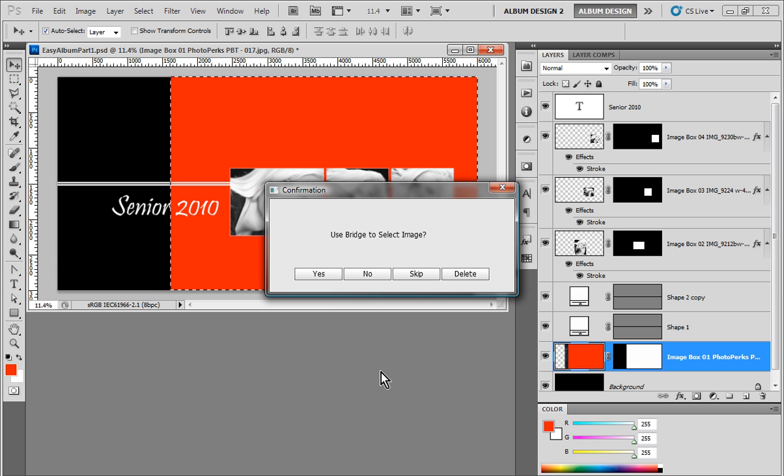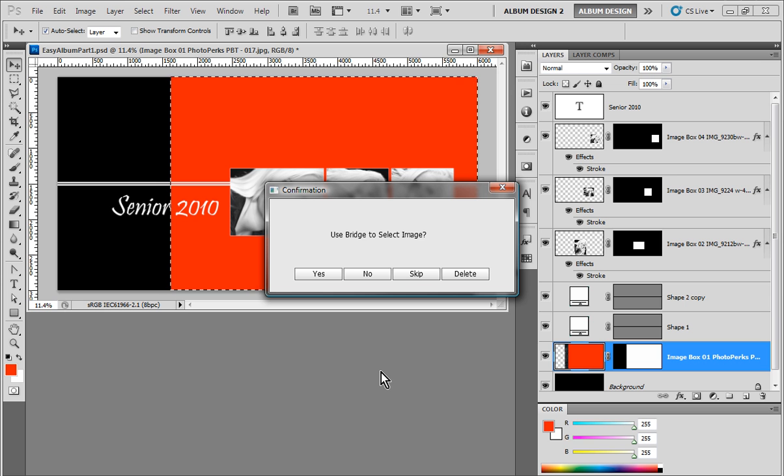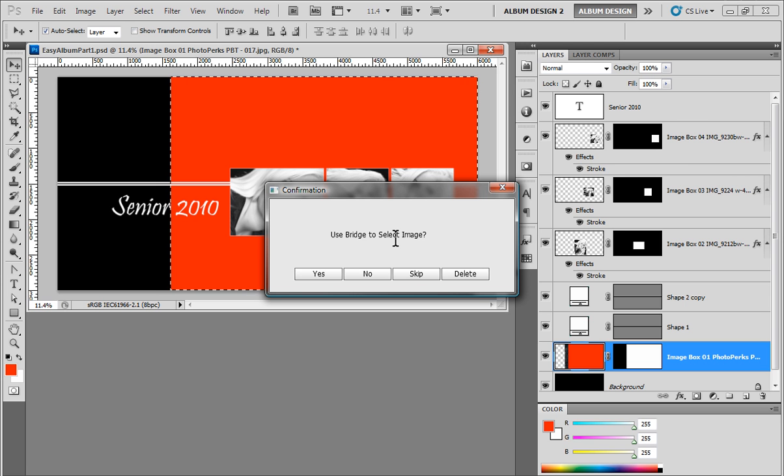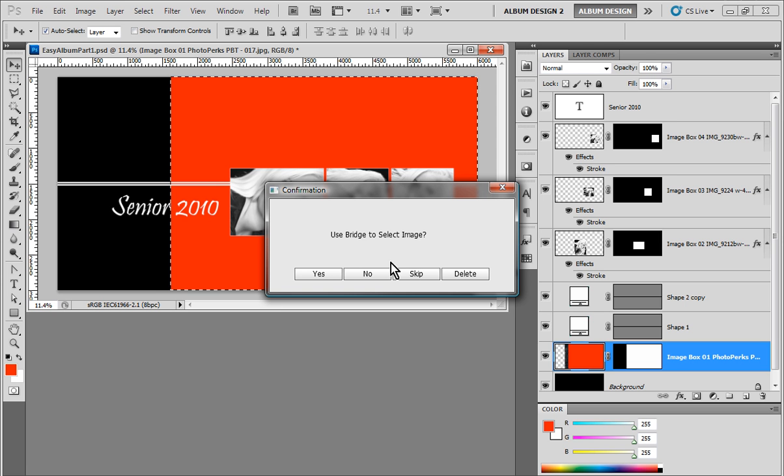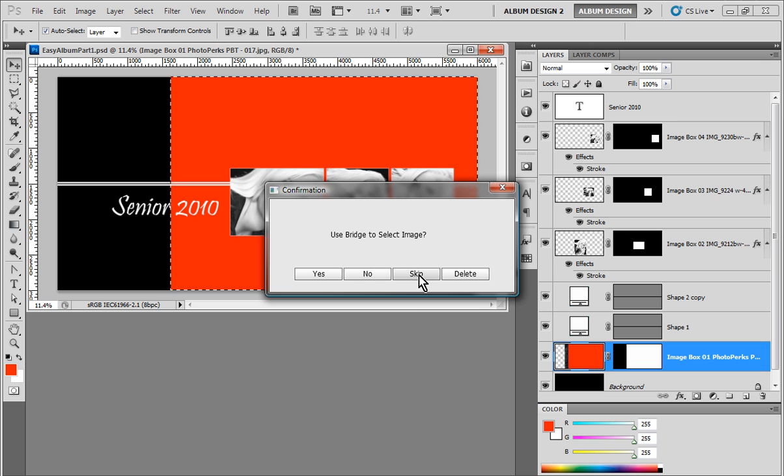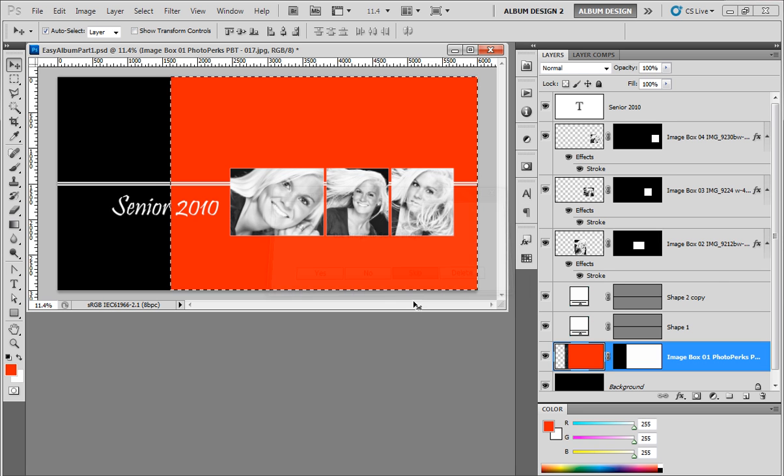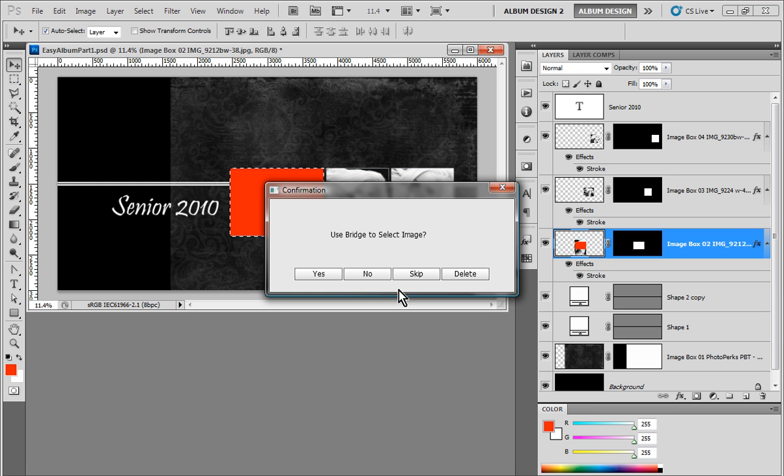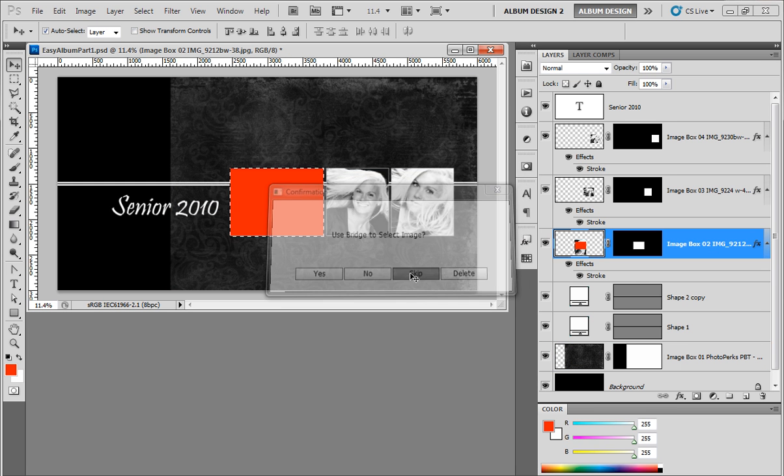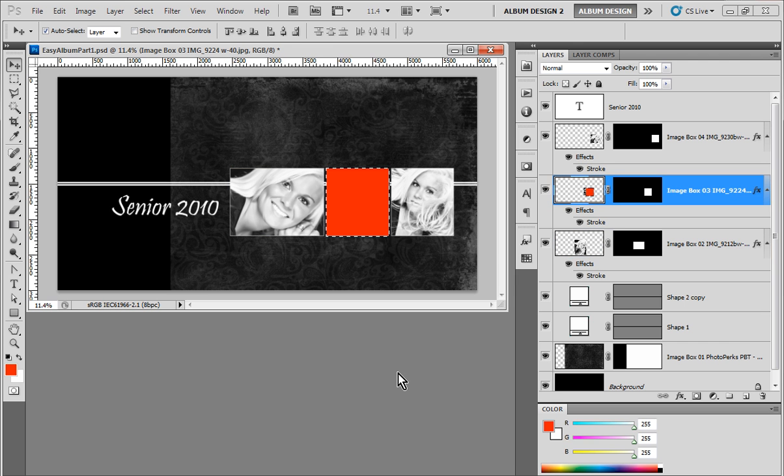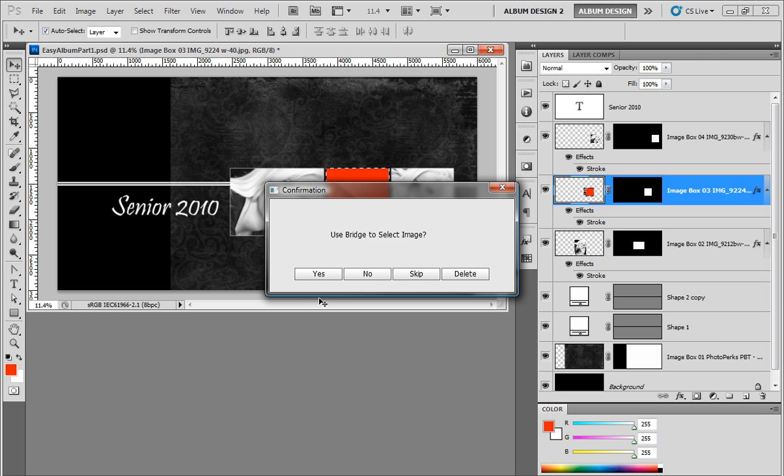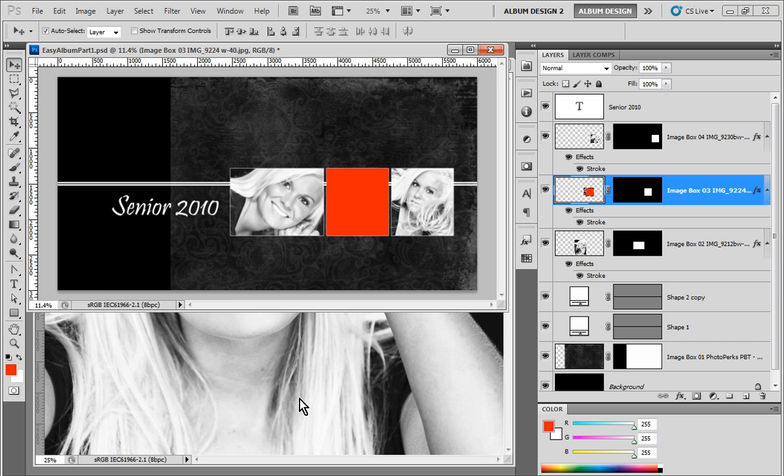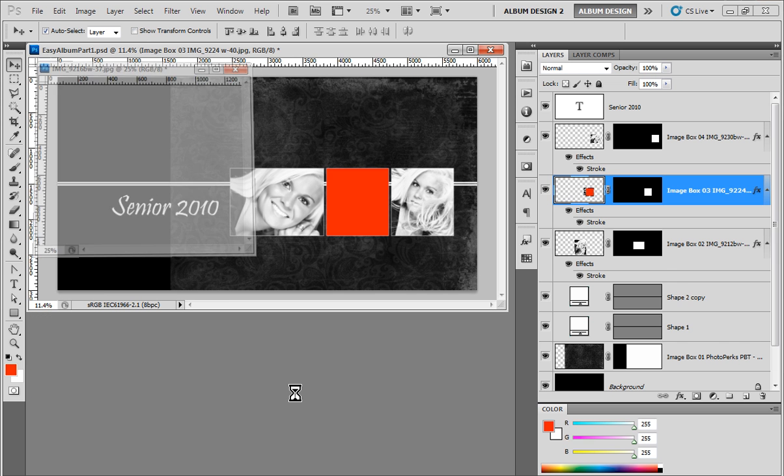Back over to Photoshop and choose Easy Place. Now, what's going to happen here is one of those image openings in the layout is going to be turned red. And it says, do I want to use Bridge to select an image? No, because I don't want to populate this layout. But rather than say no, I'm going to choose the Skip feature. And I'm going to skip that one. And then when the middle image opening turns red, then we're going to populate Yes.